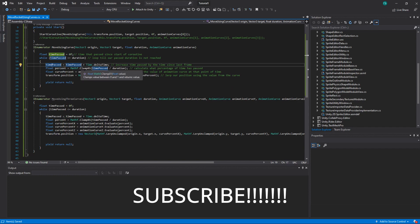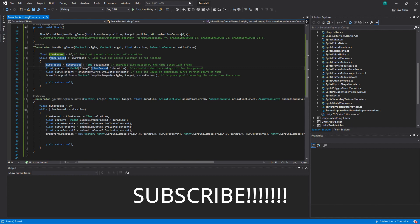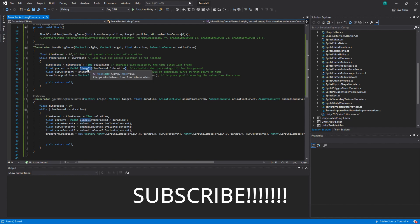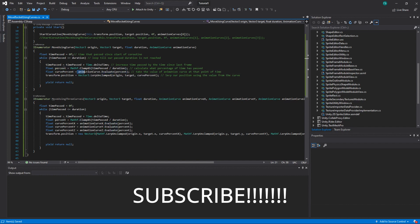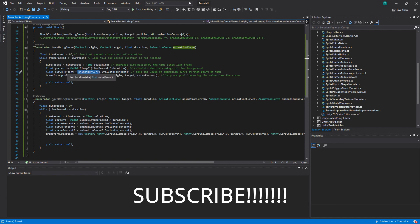Then we calculate the percentage of time that's passed compared to the whole duration. We just do it by dividing time passed by duration and then clamping that value between zero and one. Here how we get percent. Because we need value from zero to one to do animation curve.evaluate to get the value from curve.